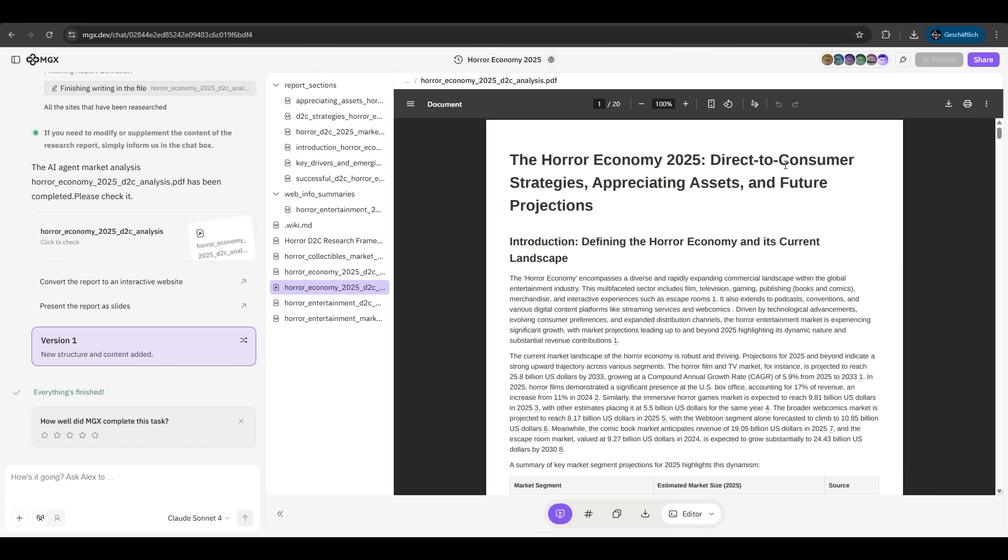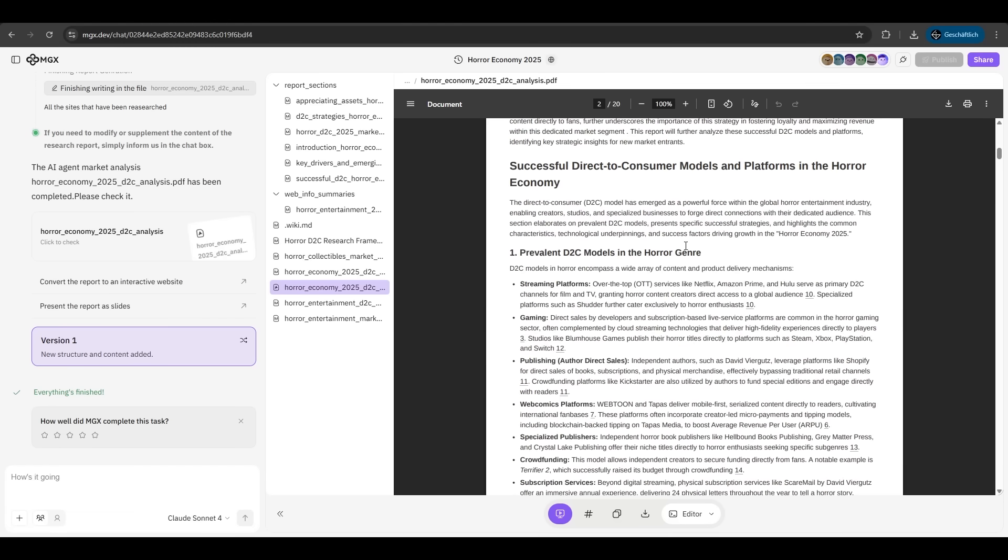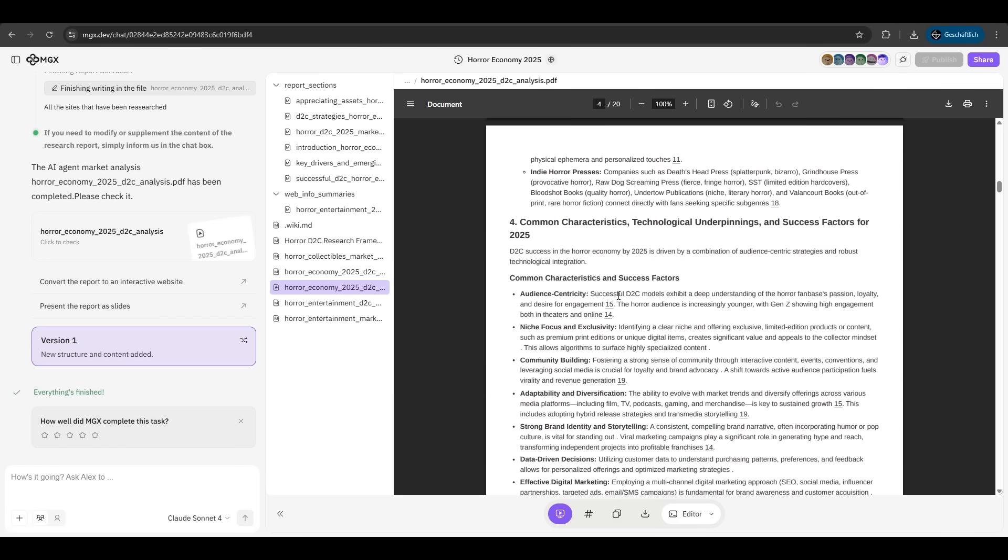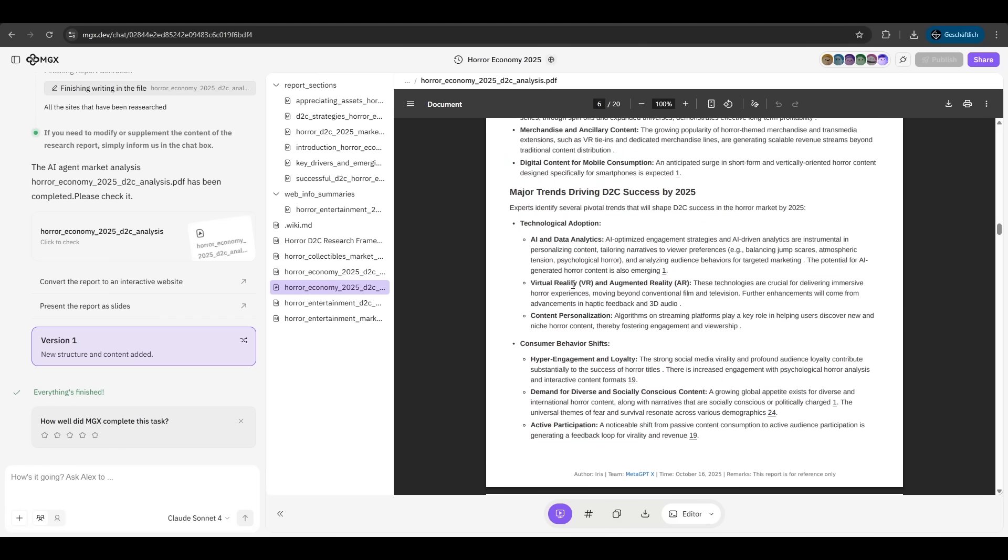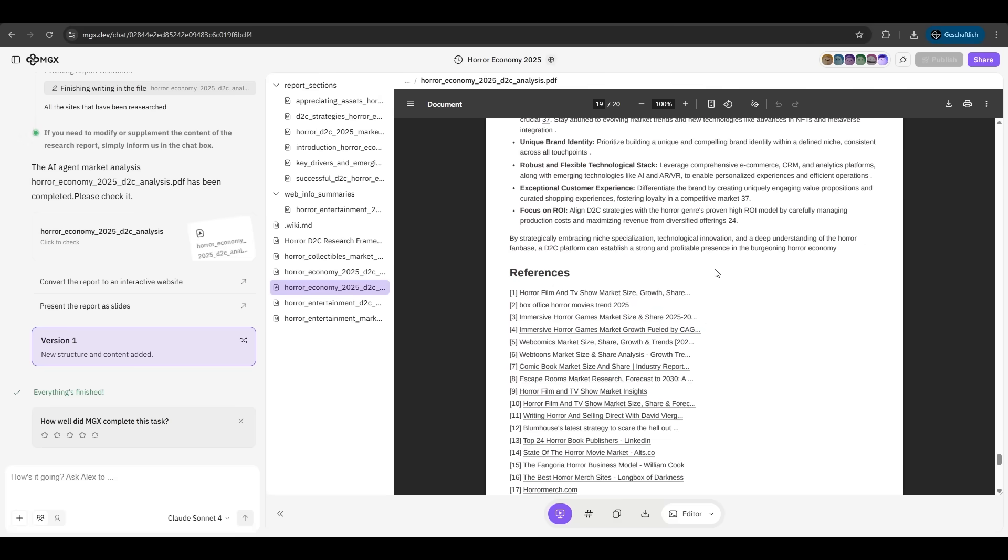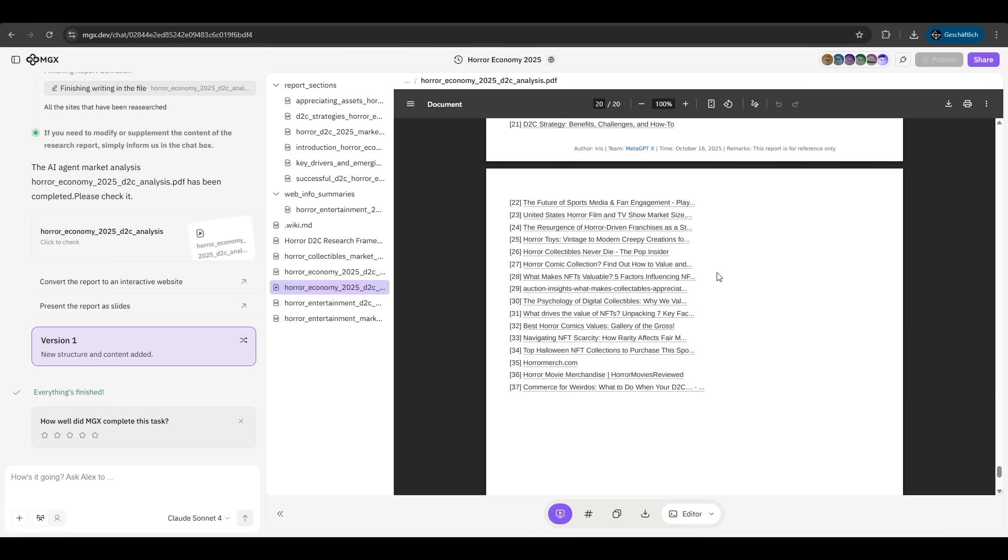And you just don't believe what MGX just did here. He created a multi-page report about the horror economy 2025, direct to consumer strategies, and future projections. If we scroll down, we see the market segment with the estimated market size, how many sources he gathered from. It's just amazing. If we scroll down more, we see streaming platforms, gaming. The structure is very well written. We see also the trends like virtual reality or augmented reality in this section. Very nice. We have at the bottom the references to verify all reports here. This is just the best written and biggest report I have ever seen in an AI agent. MGX has a lead in this section. Very nice.